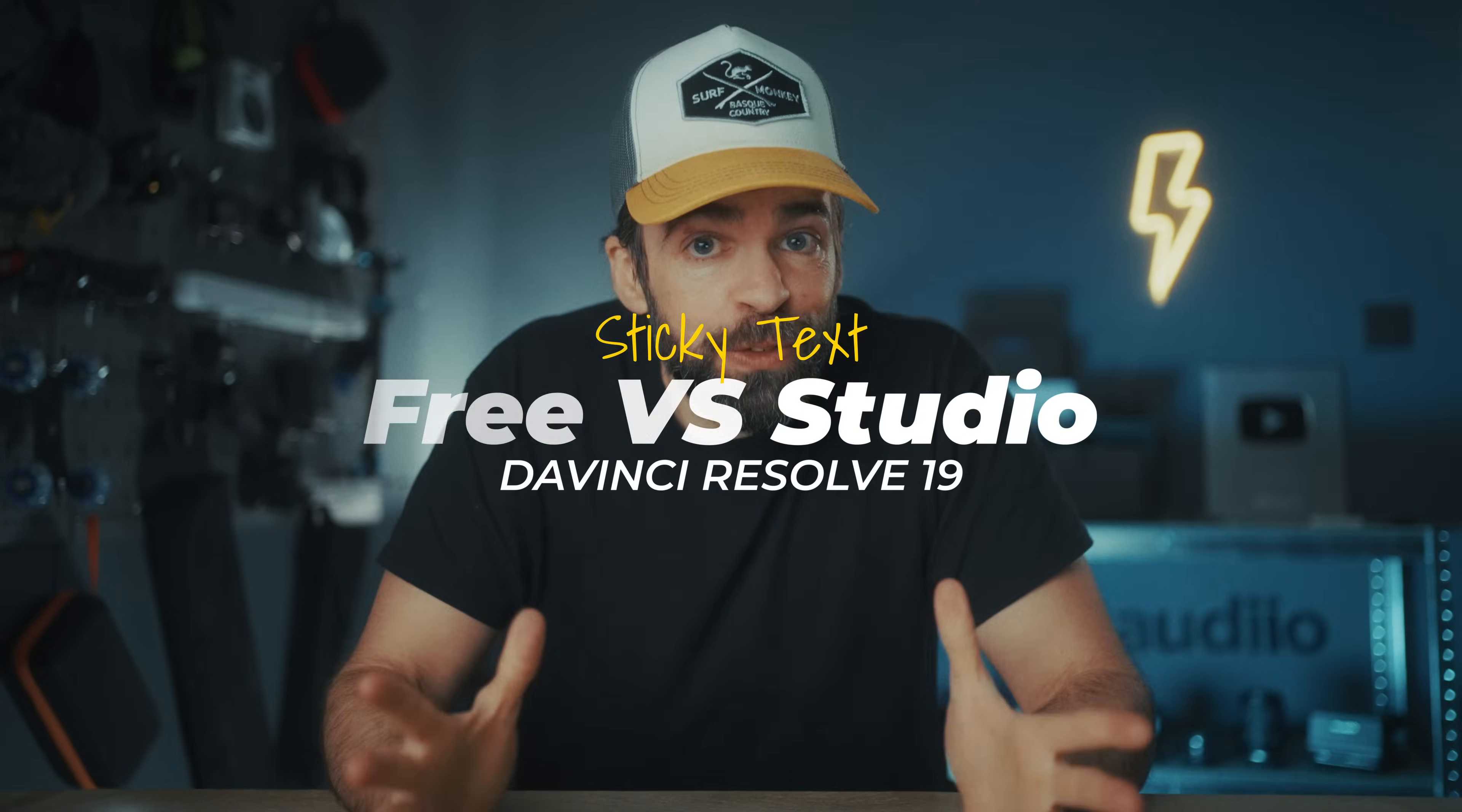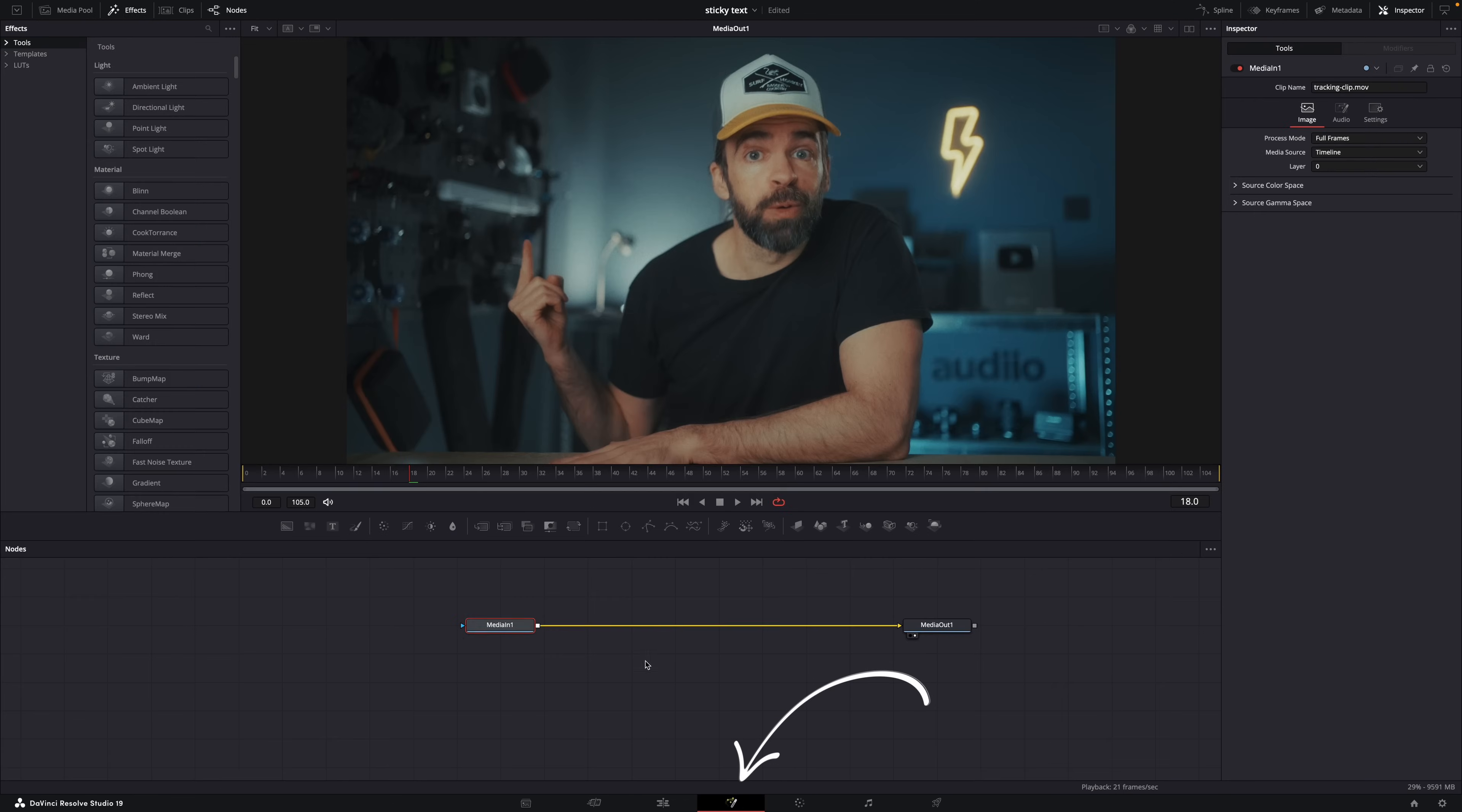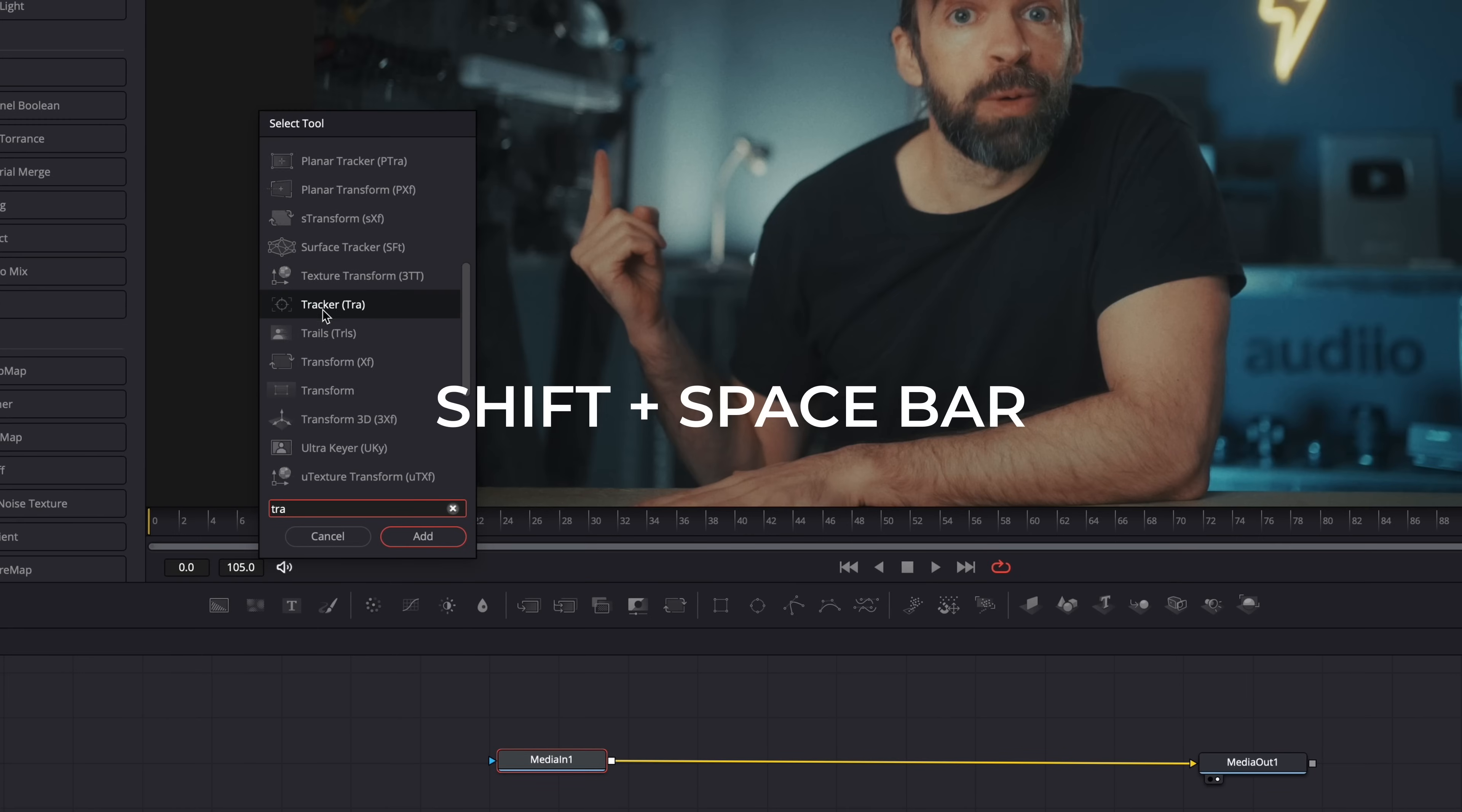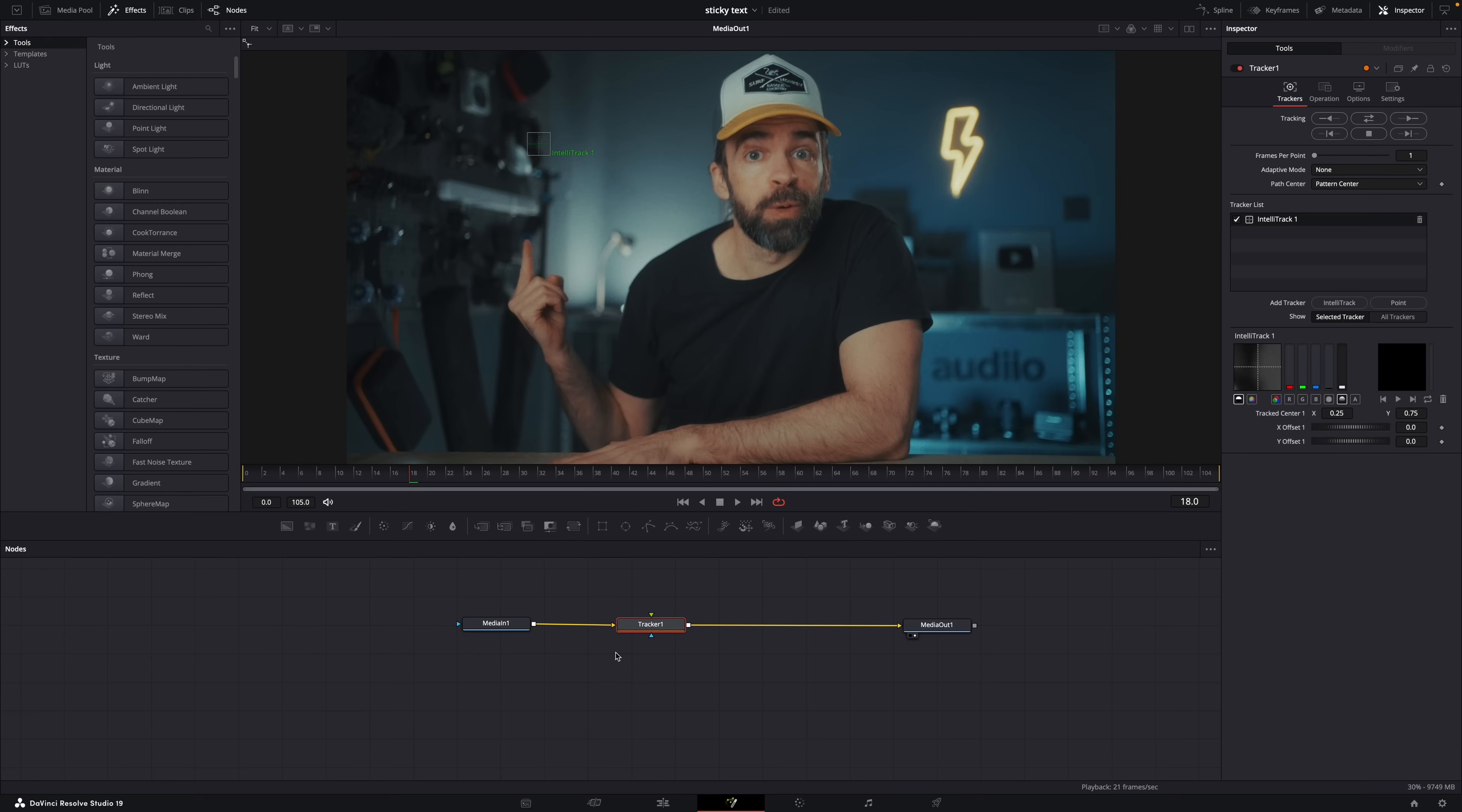The workflow is actually pretty much exactly the same in both the free and studio version of DaVinci Resolve, but in the studio version you get an extra option, an extra feature. So this is my video clip. The first thing you need to do is make sure that the playhead is over the video clip and then go to the Fusion page. In the Fusion page with the Media In node selected, hit shift plus space bar and look for the tracker. Add it, and it should connect automatically between the Media In and Out node. If not, just connect it manually by click and dragging these little squares.